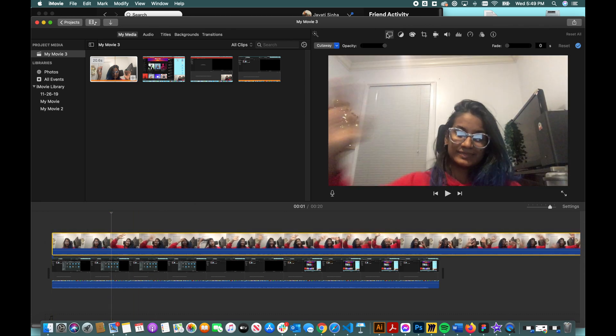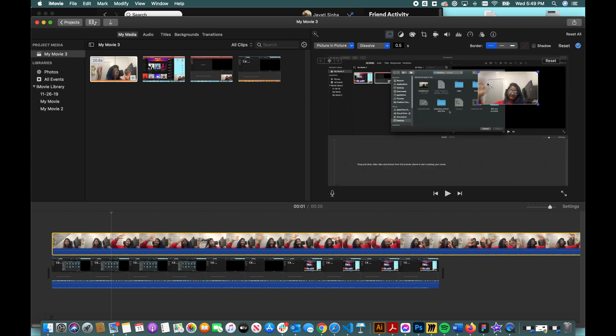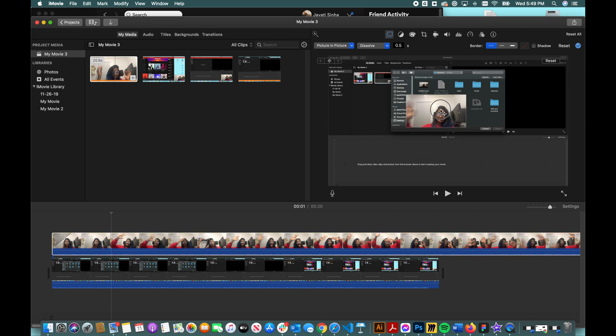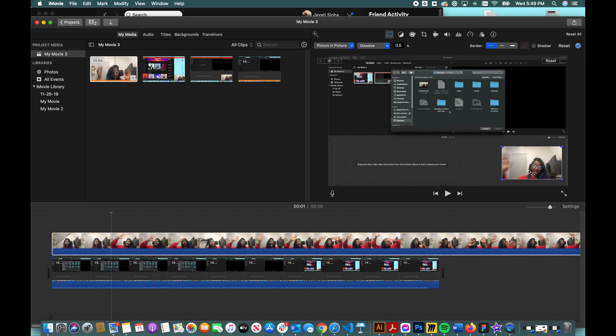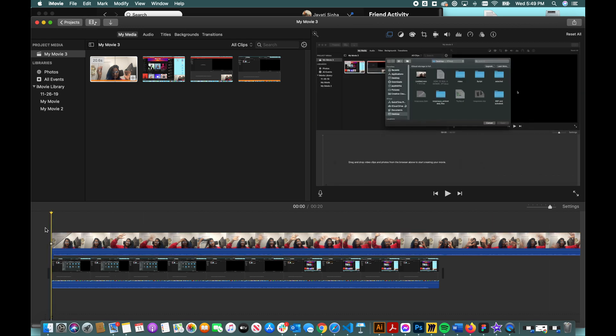And there will be this icon, this rectangle icon, which you need to select and click on picture-in-picture where it will create a small rectangle. You can just put it on the corner and here you go.